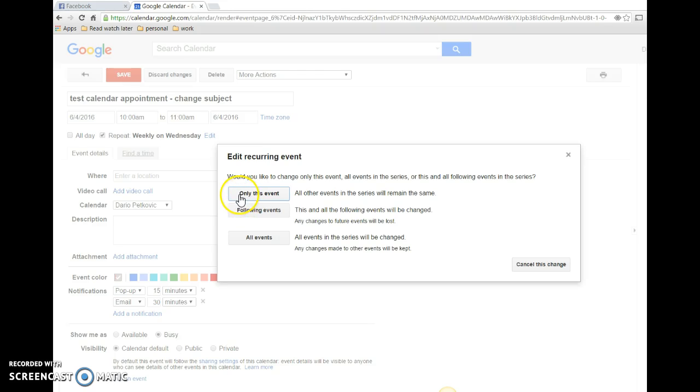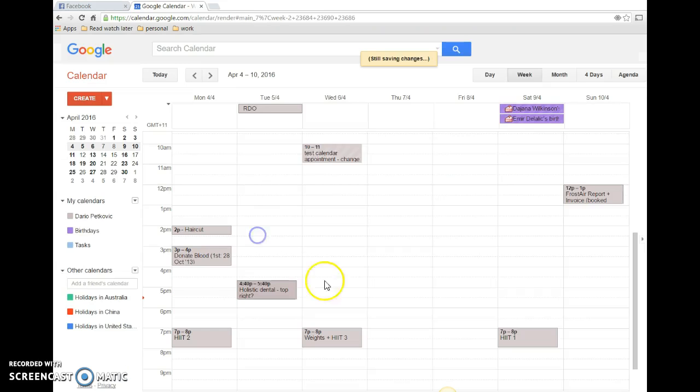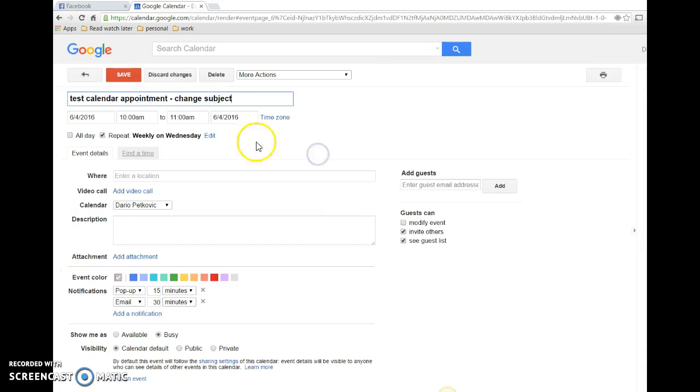It says 'only this event,' 'following events' (so all the events after today including today), or 'all events' (meaning even the ones in the past). So we just say all events and then we can see that it's been changed.